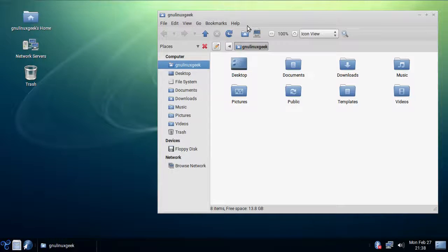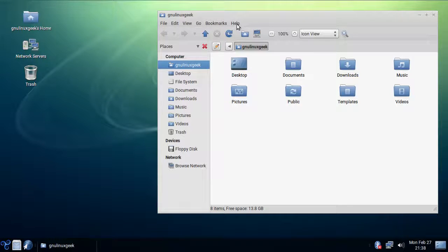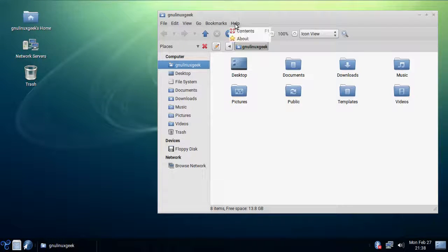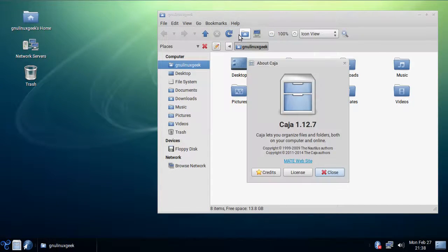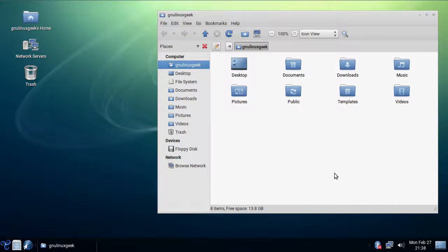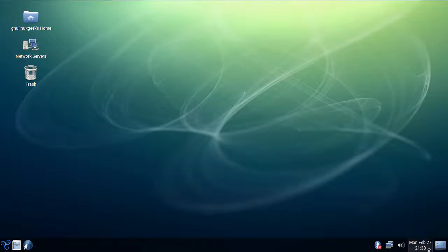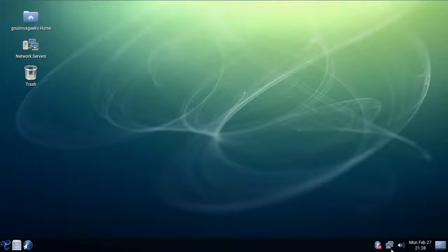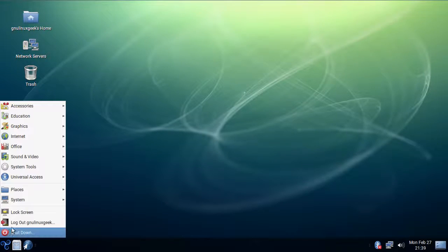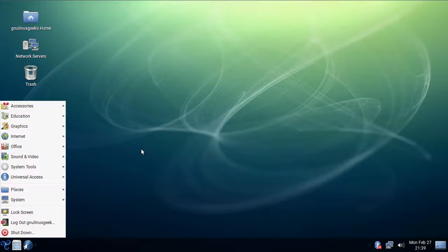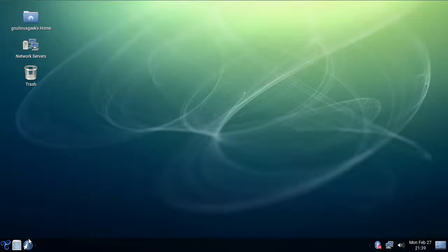It uses MATE as its main desktop environment and it comes with Caja file manager. It is themed very similar to Trisquel 7 that was based on GNOME, but in my opinion it looks slightly cleaner and overall I think it looks more user friendly.